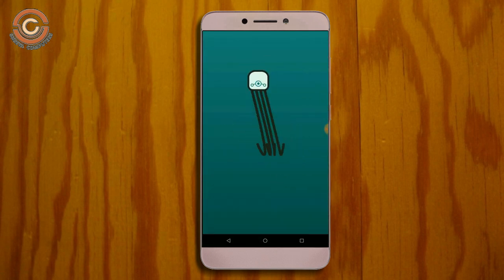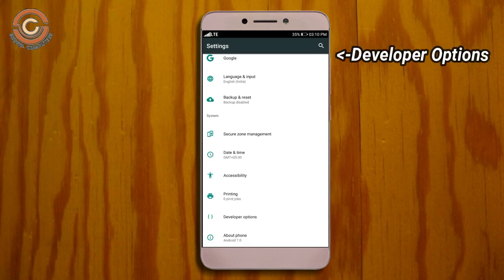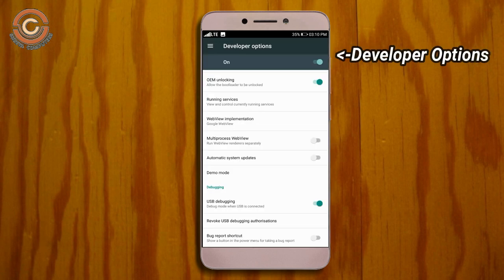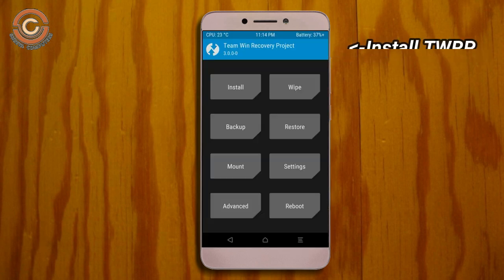Before installing this ROM, we need to enable three steps: enable developer option, unlock bootloader, and install TWRP.